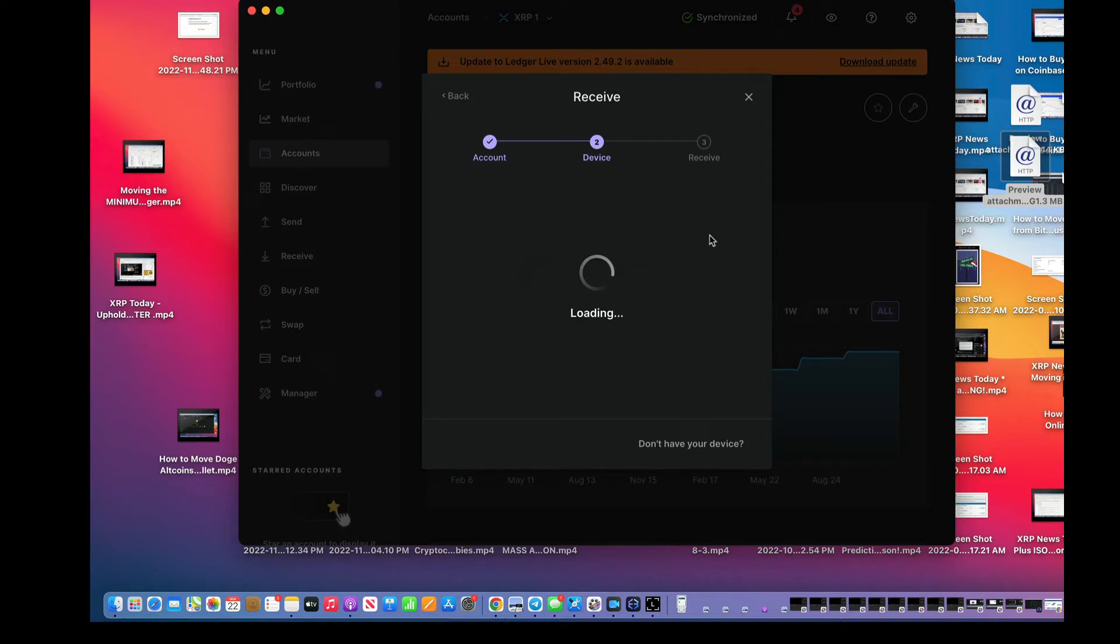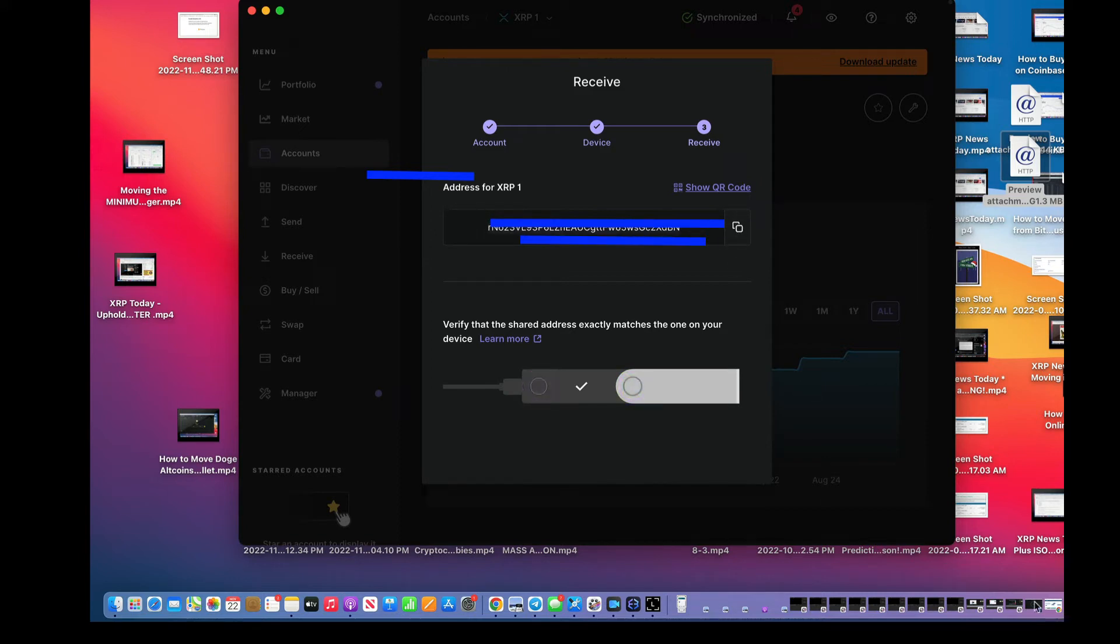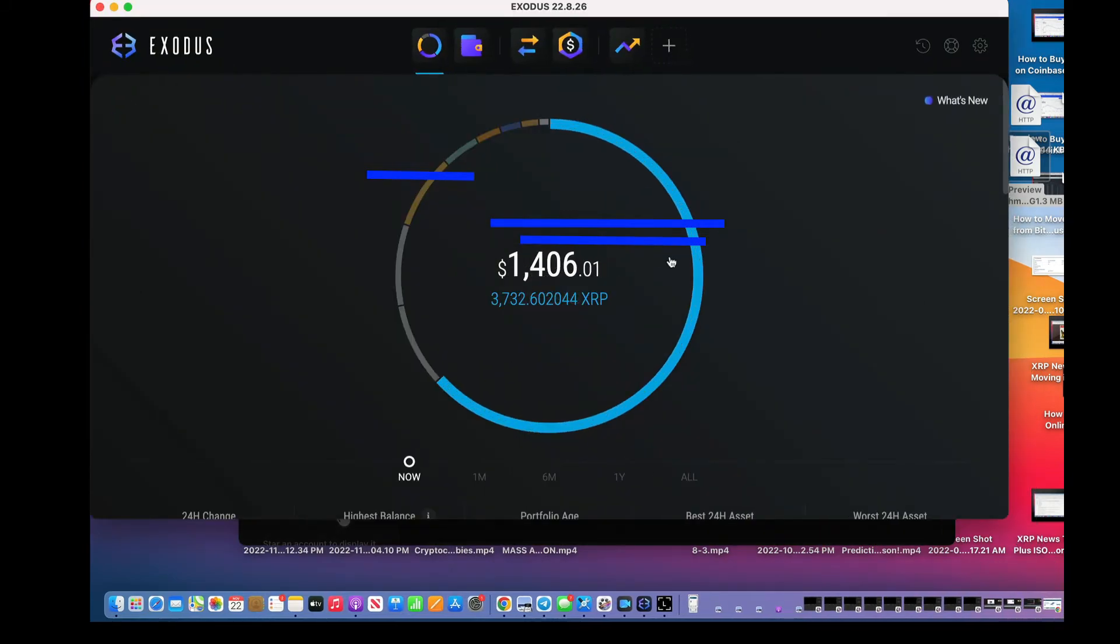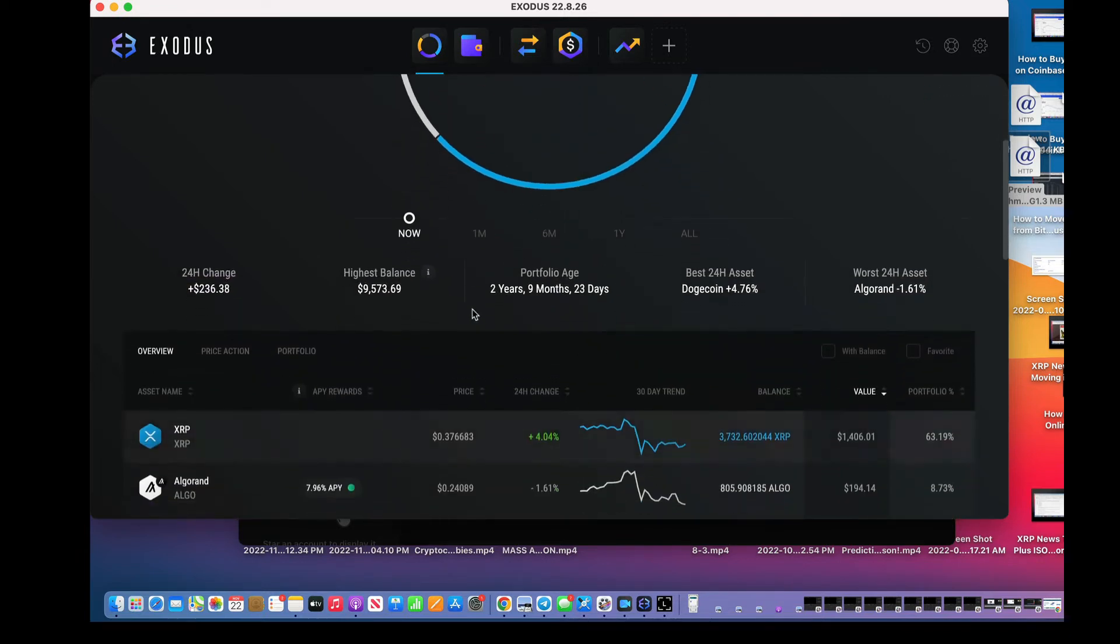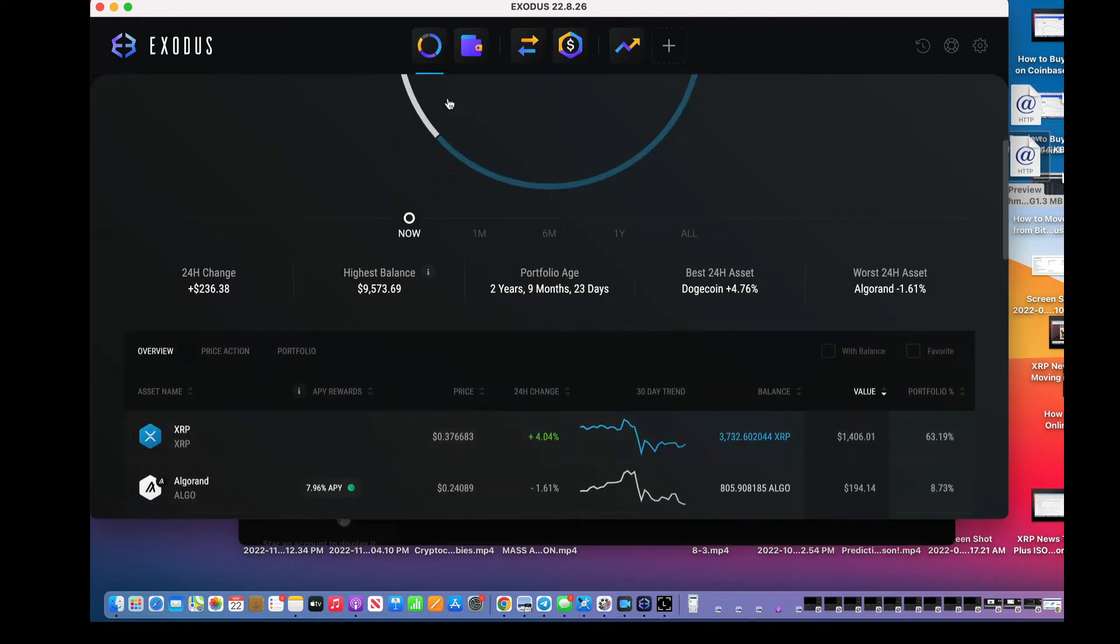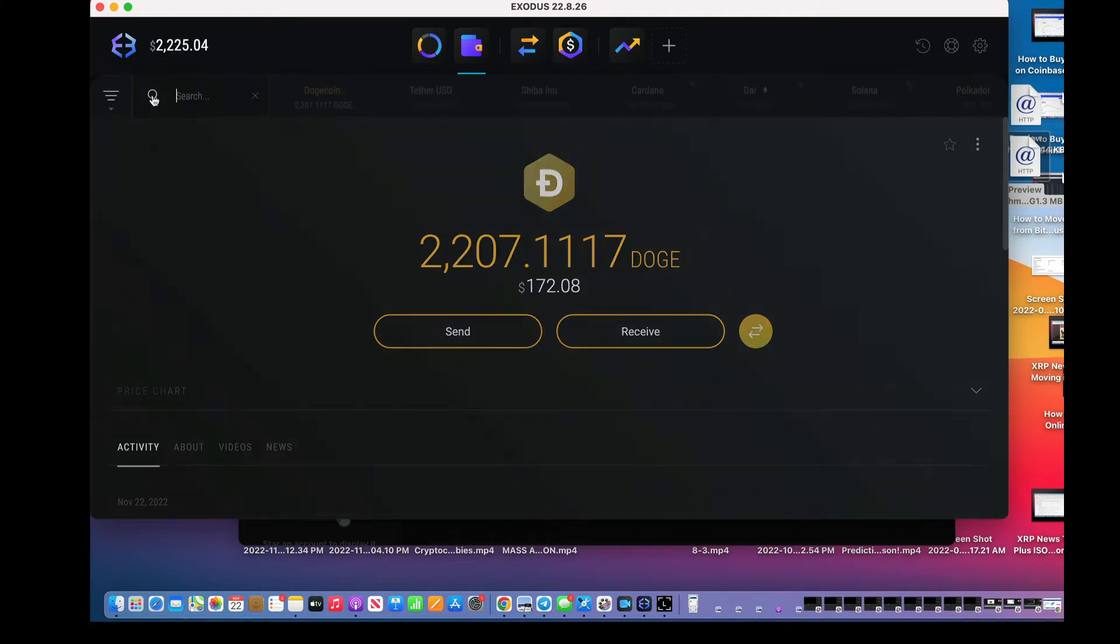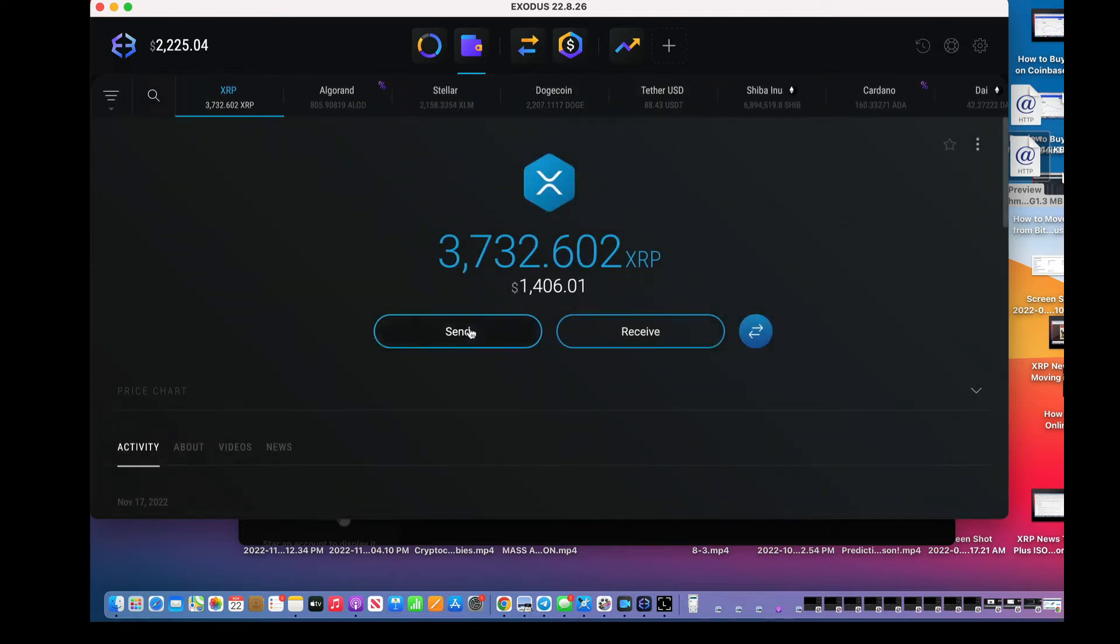Loading. Now, sometimes you have to put your pin code into your Ledger more than once. It's annoying, but it is what it is.